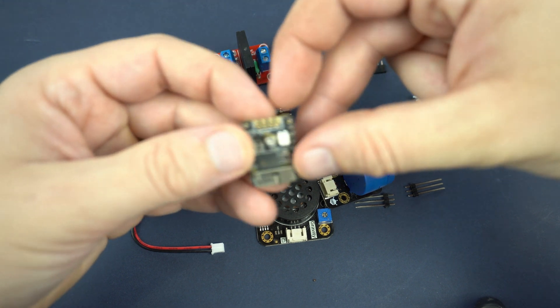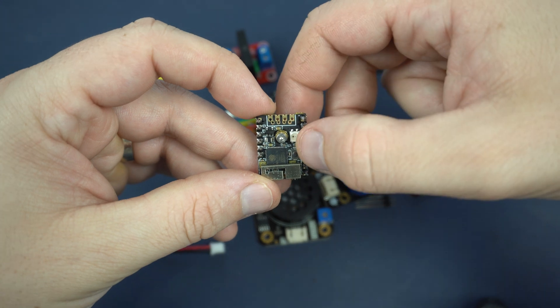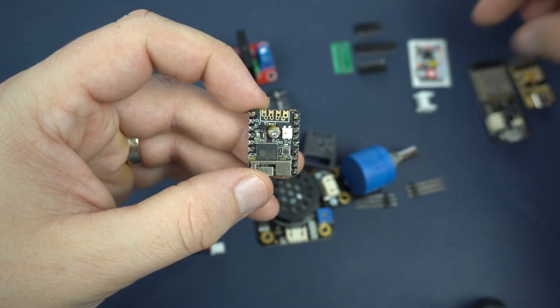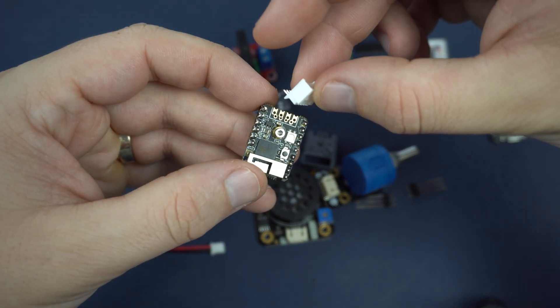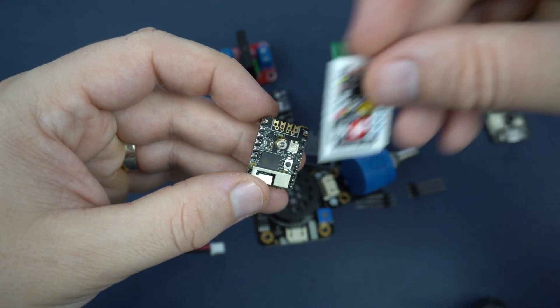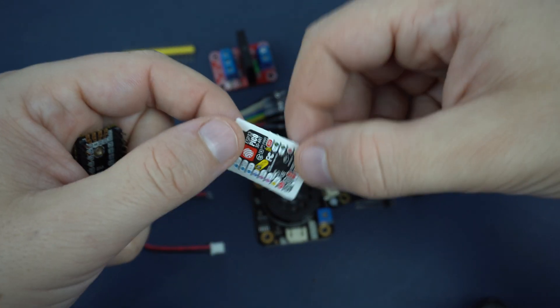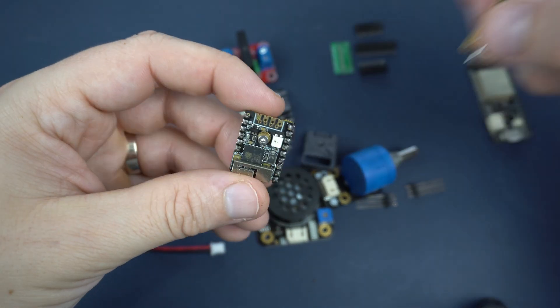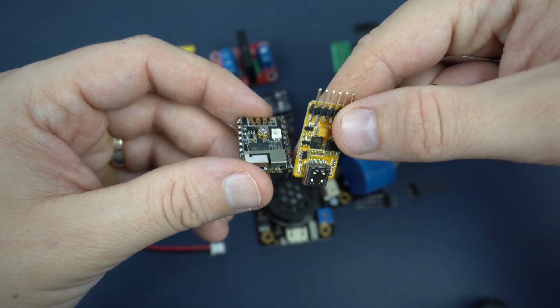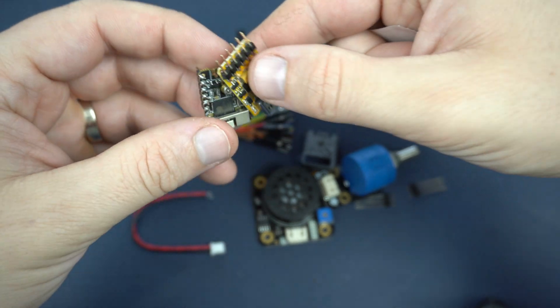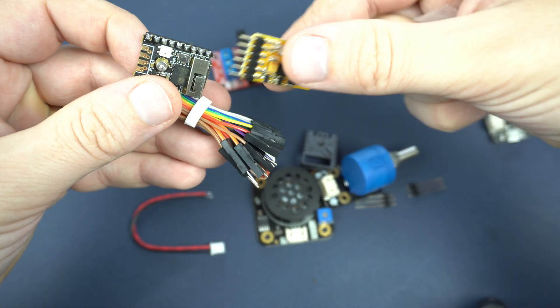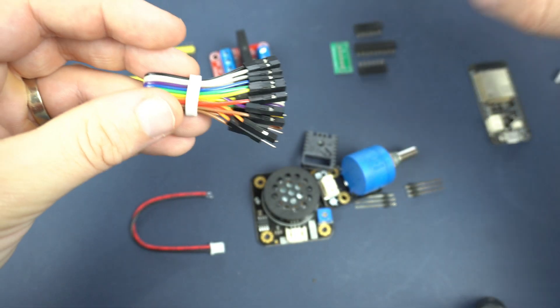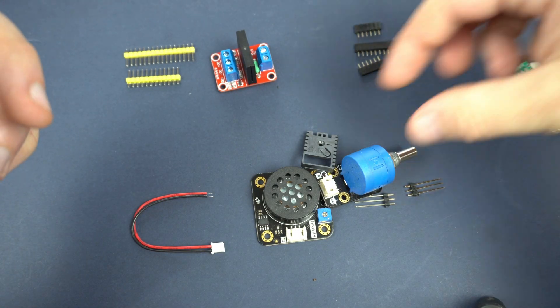This board also came with this case. Here is RGB LED, one push button. Here is connector for Grove connector for their modules. Here we have this nice sticker. I am not sure what I will do with this but I am very happy to have this. We will see. These cables also came with this programmer.